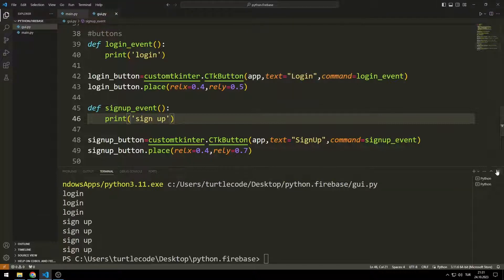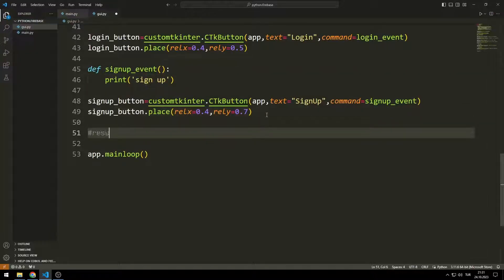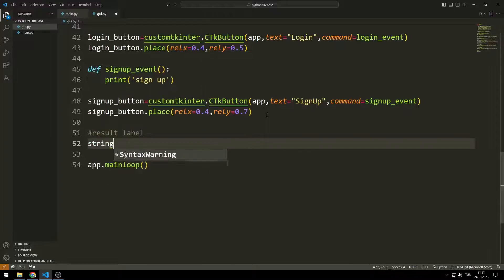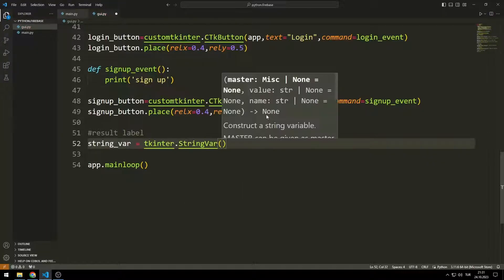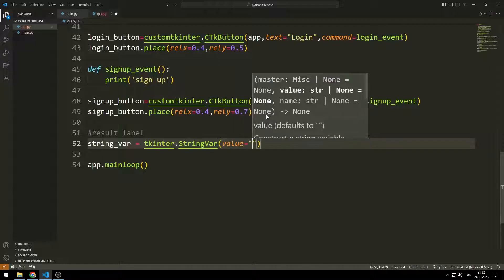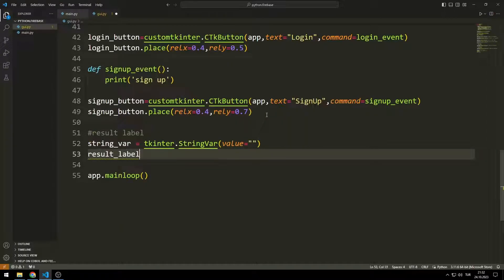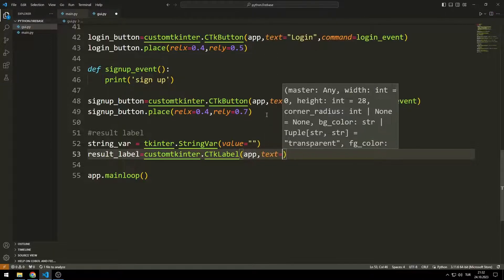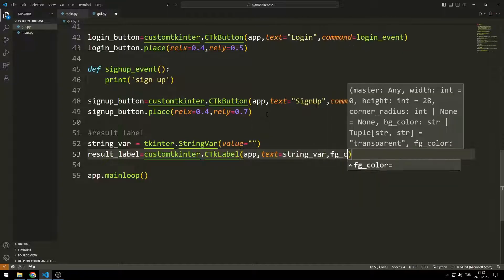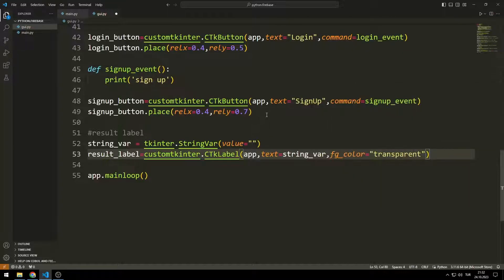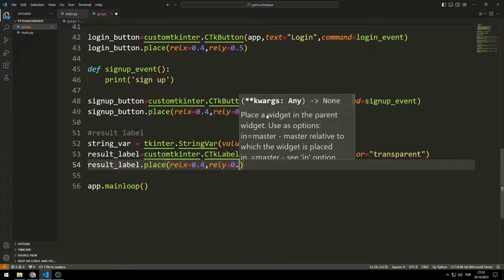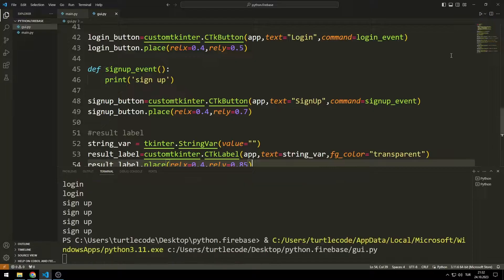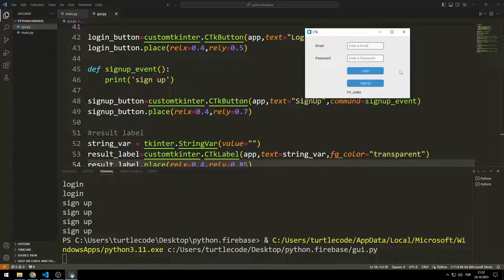I will create another label object to display the results of the sign up and login operations. I need a variable for this object — I can create a StringVar with the Tkinter library and use it in the label function. I place the object in the window with the place function. The result label object has been added to the window.